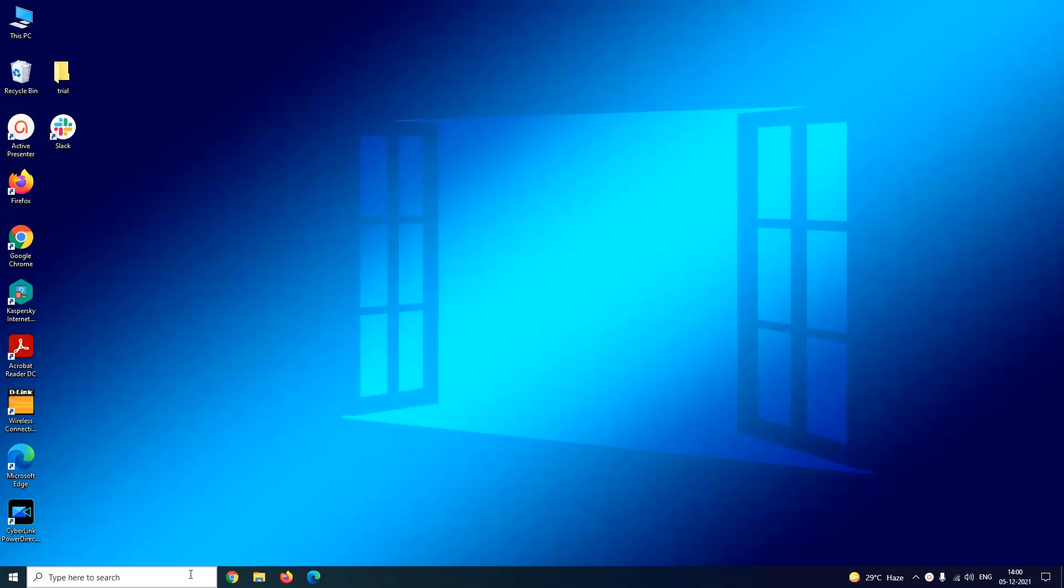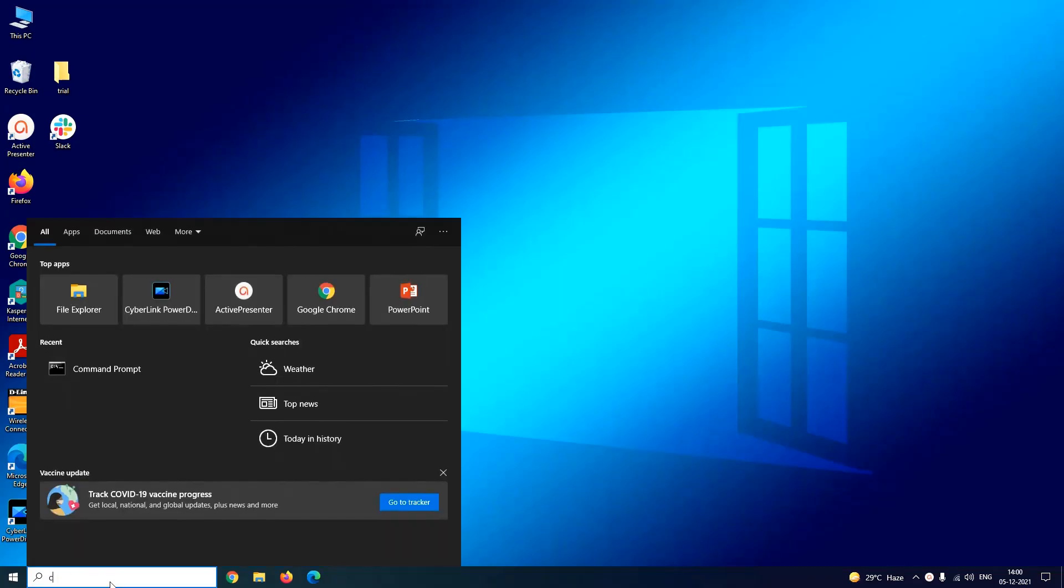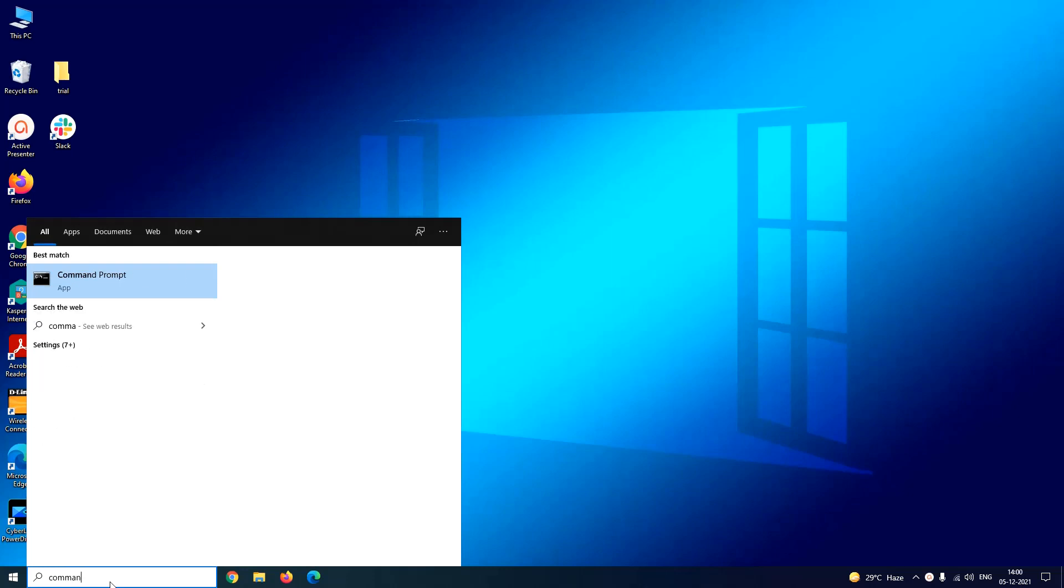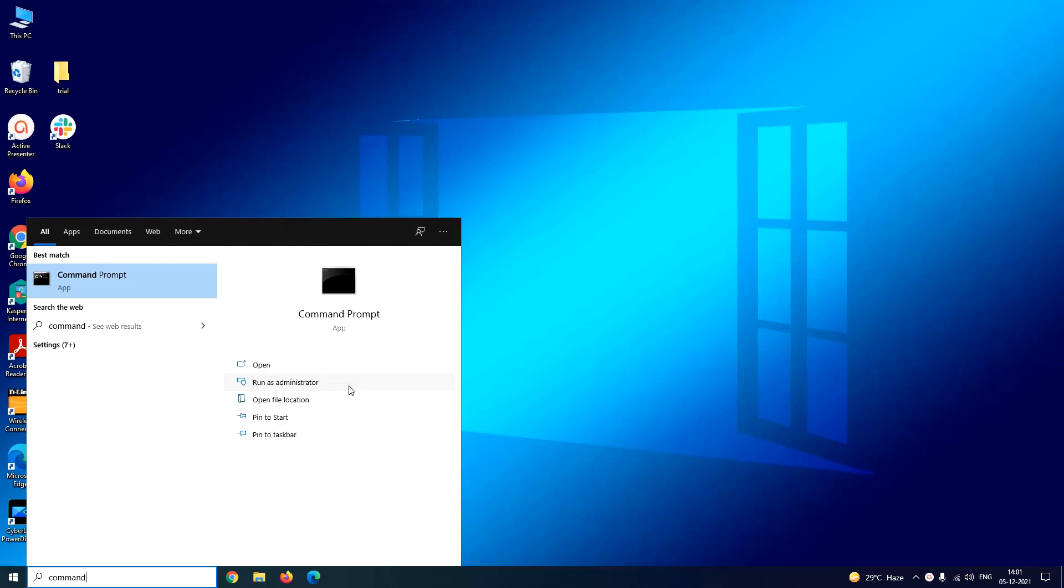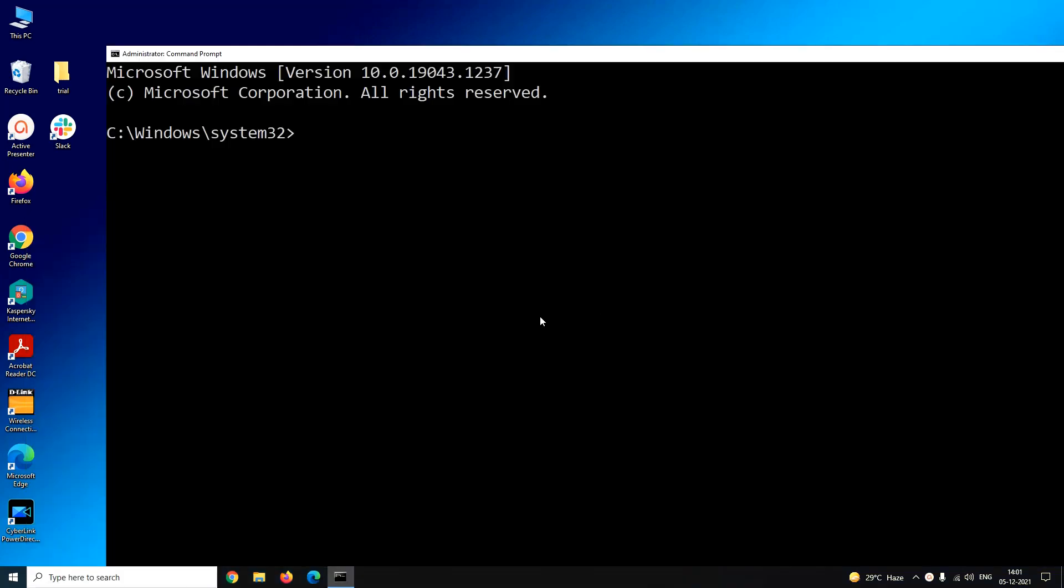The second method is using command prompt. So type command prompt in Windows search box and remember you have to launch it as an administrator. So click on run as administrator. Now in the command prompt window you have to type the command date and press enter.